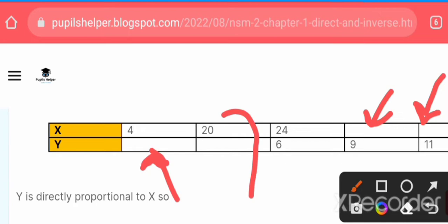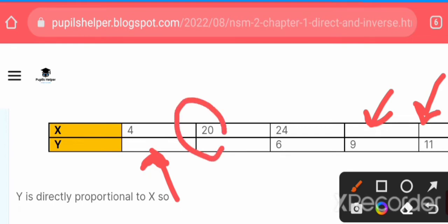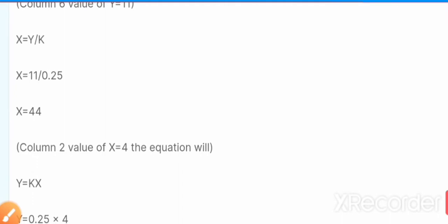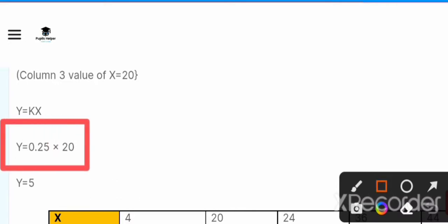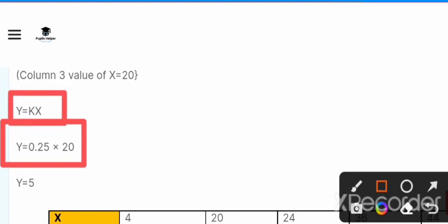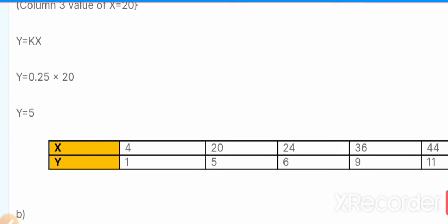Now for column 3, the value of x is given as 20. We put this value into the equation y = kx, so y = 0.25 × 20. Multiplying 0.25 with 20, we find the value of y = 5. After finding all these values, we fill them into the table and complete it.